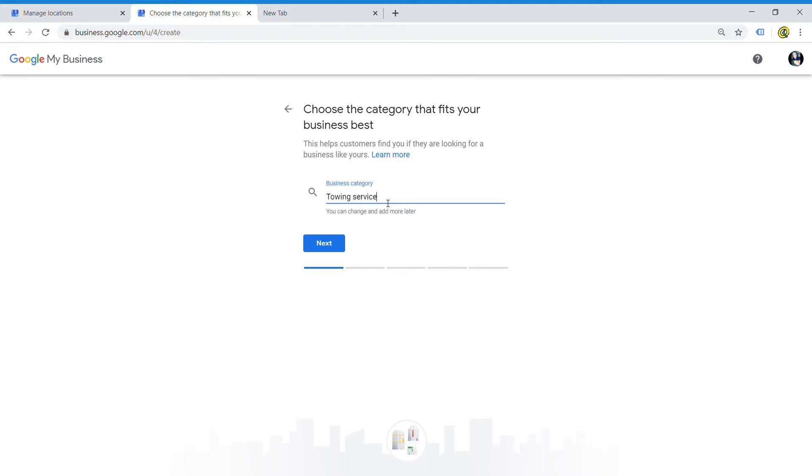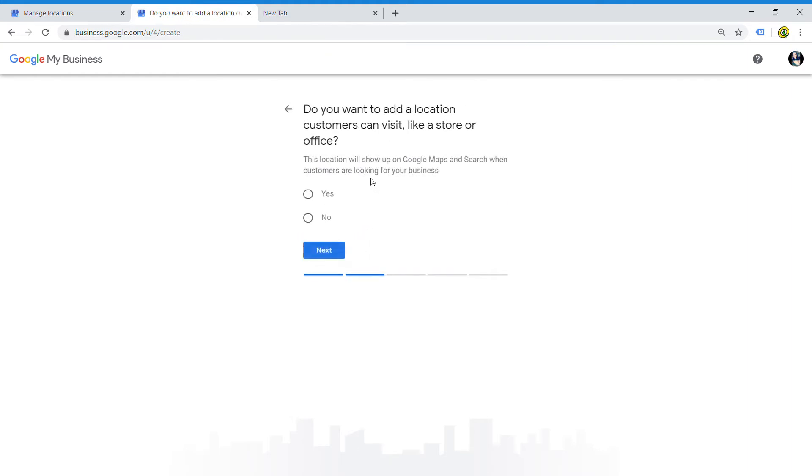You want to be careful about which category you choose - make sure you pick the right one and we'll move on here.